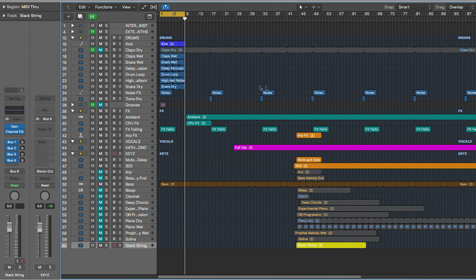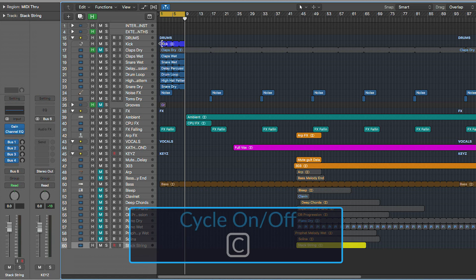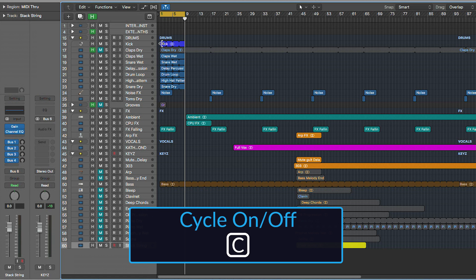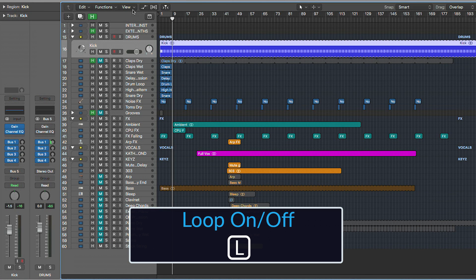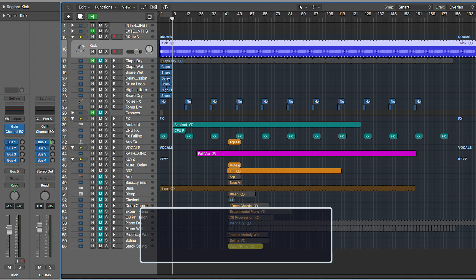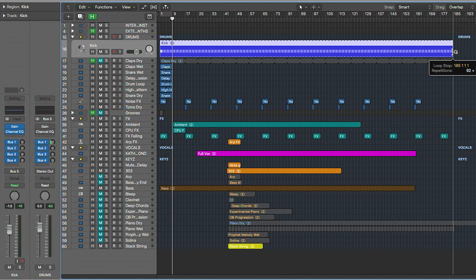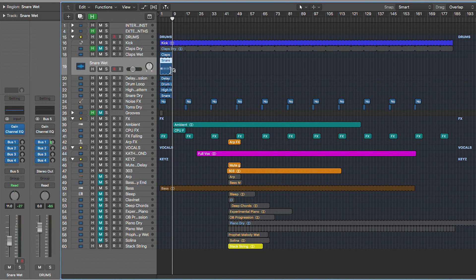One thing I use a lot is the loop function. First, get out of the cycle mode by pressing C. Then by pressing L, your kick will loop all the way to the end of your arrangement. You'll want to trim it back to where you think a five or six minute track would end — just as a guideline. I recommend doing that with every one of your tracks.